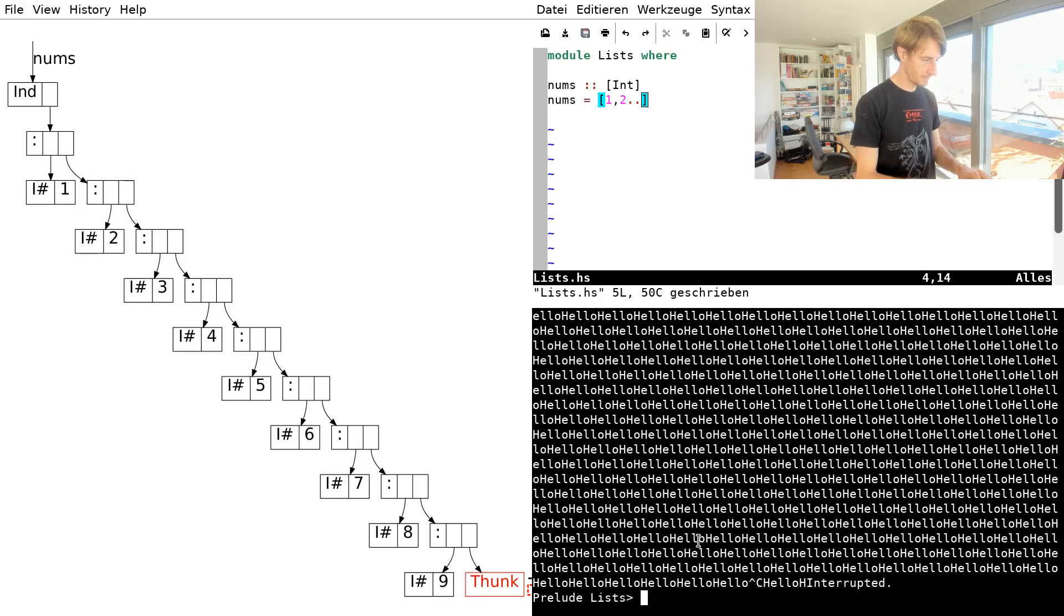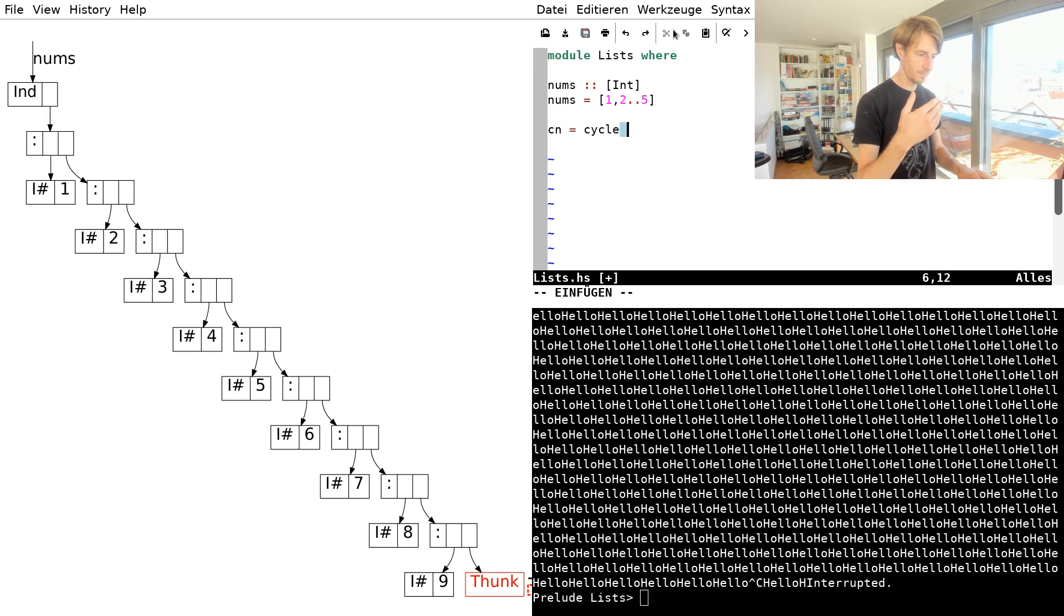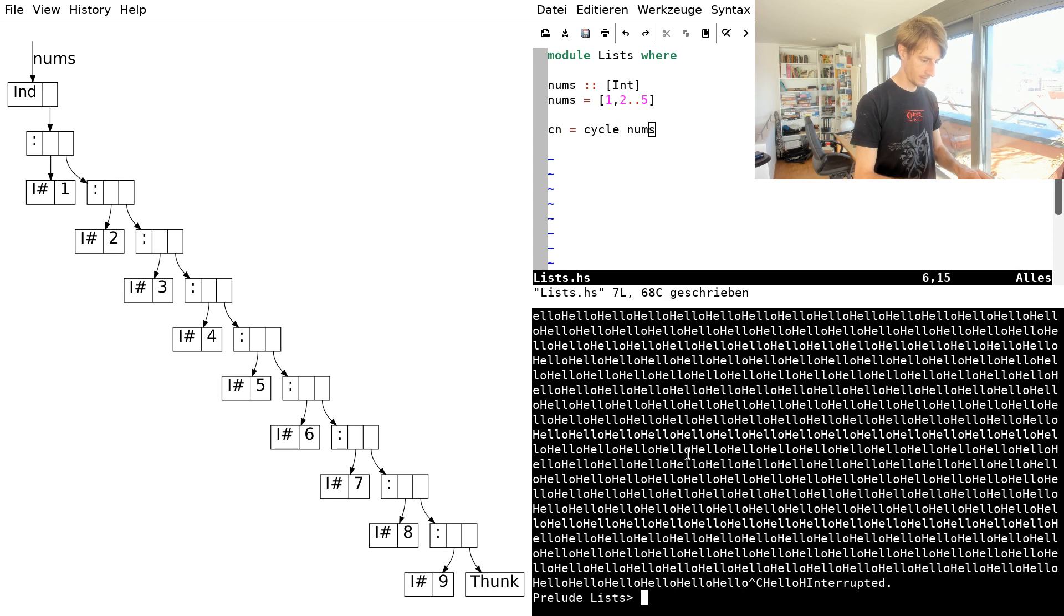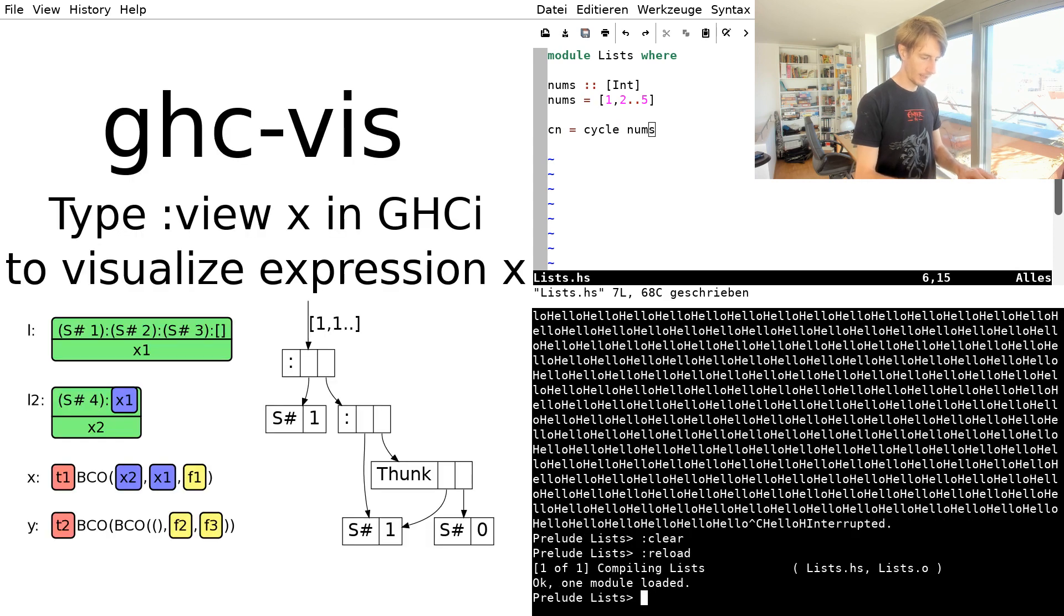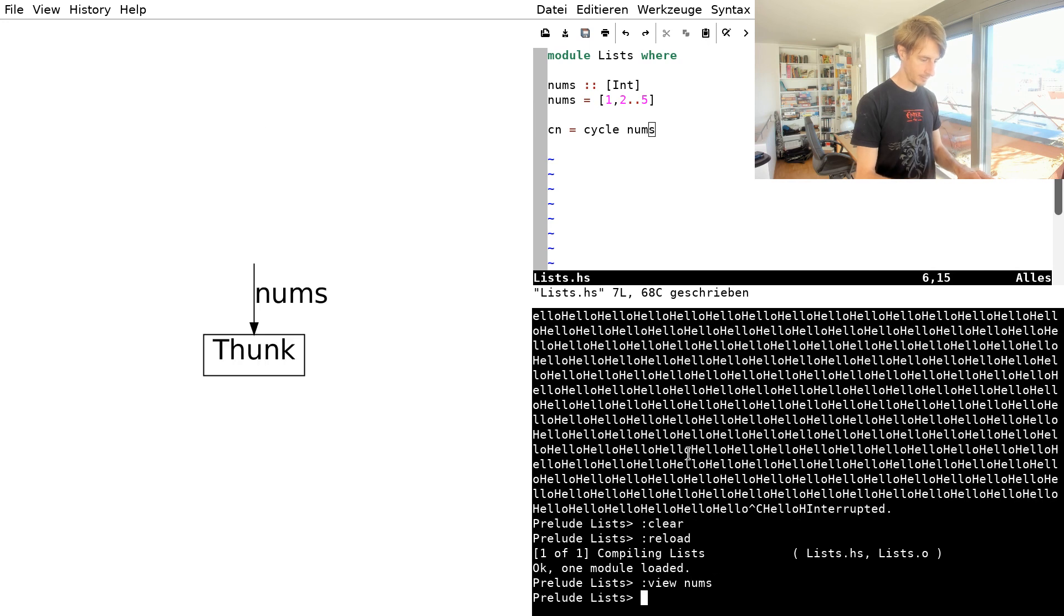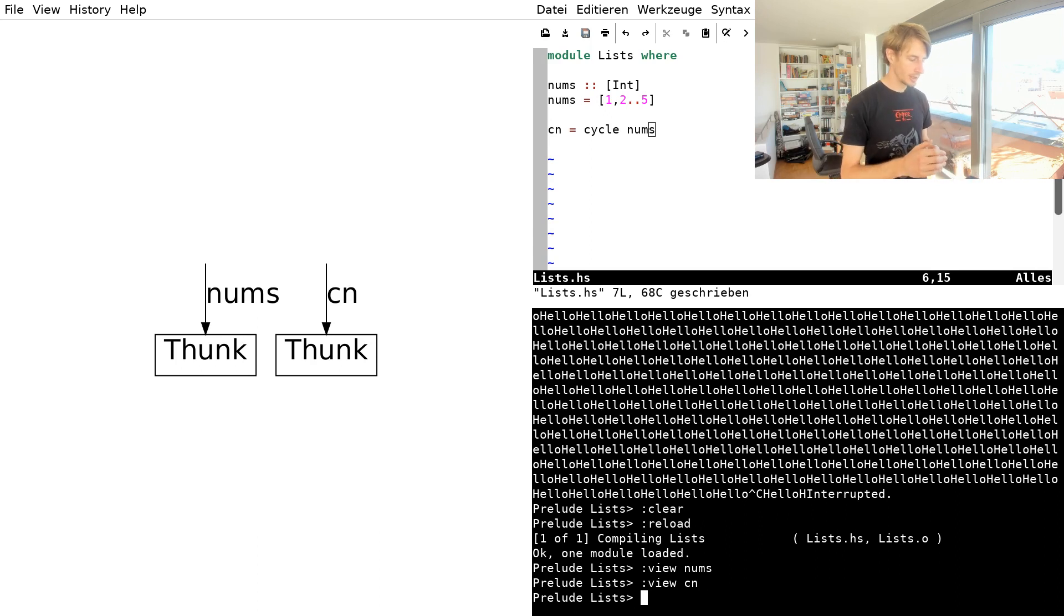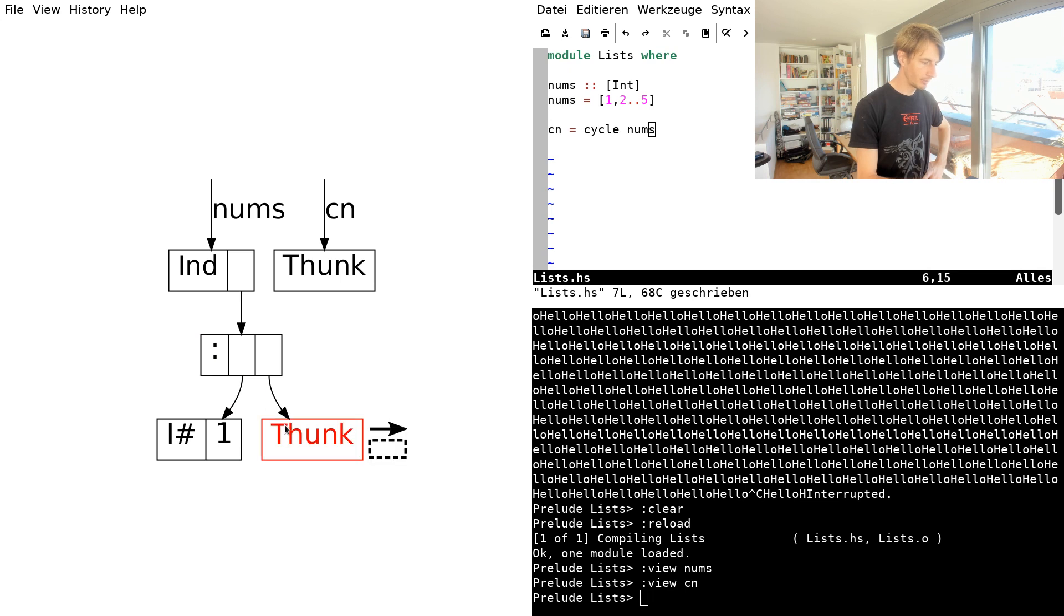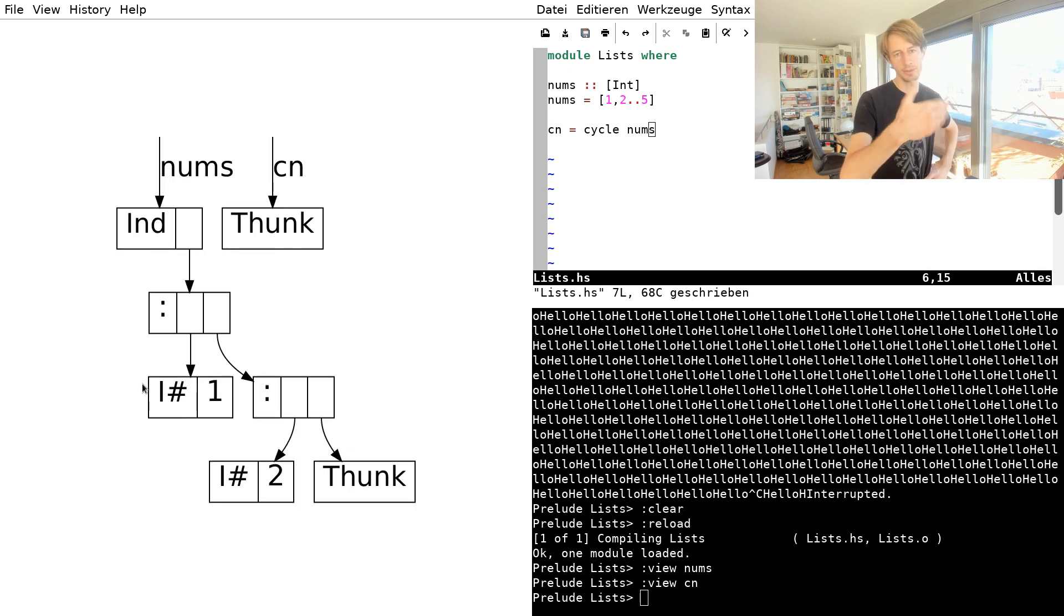So let's define a finite list again and then take the cycle of that. So I clear, I reload, and now I view the nums. That's a thunk. And then we view the cycling of nums. So what happens here now? Well, we can start looking a little bit down the nums. And we see the same thing as before. One, two, three, and so on.